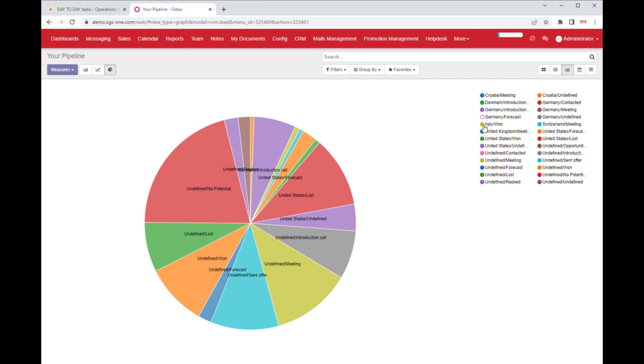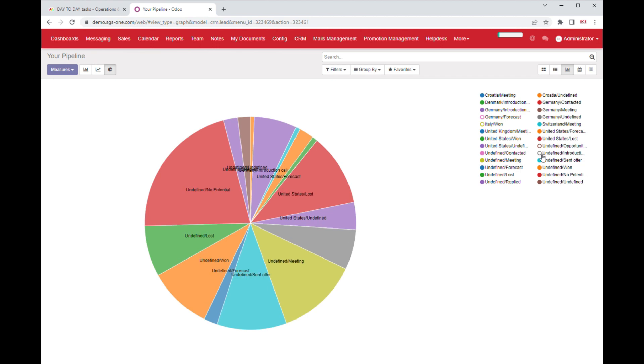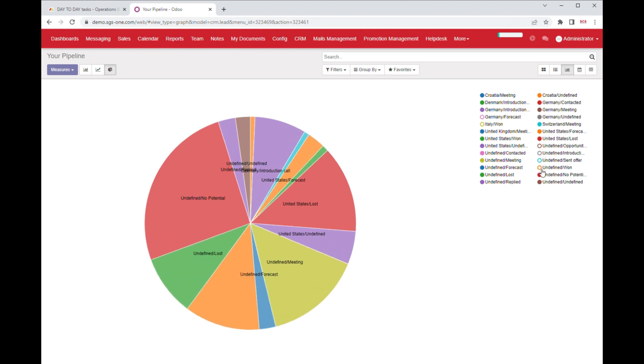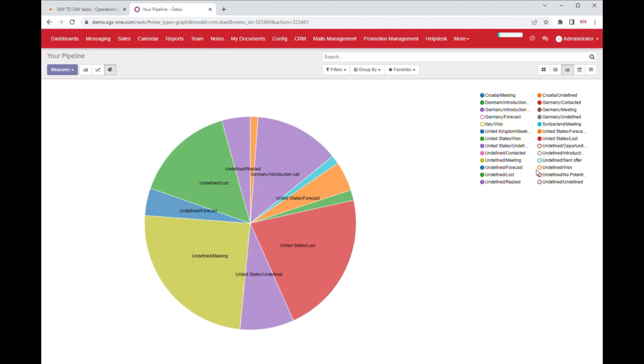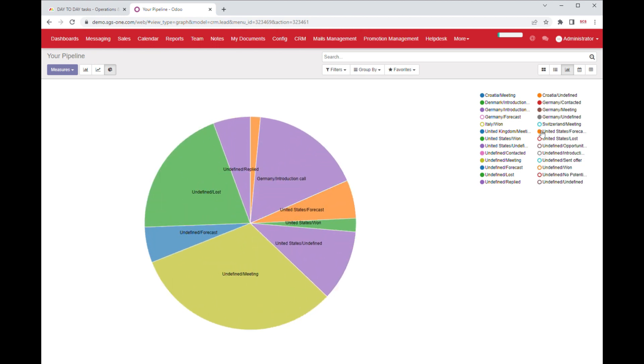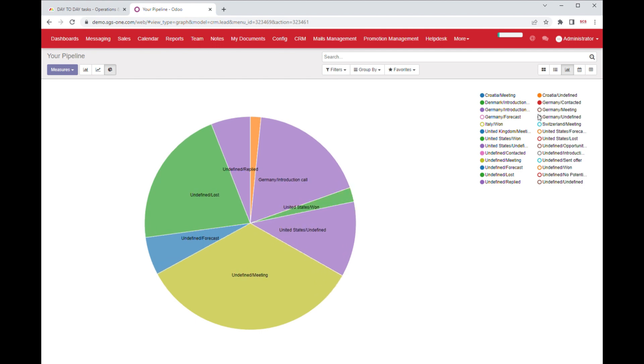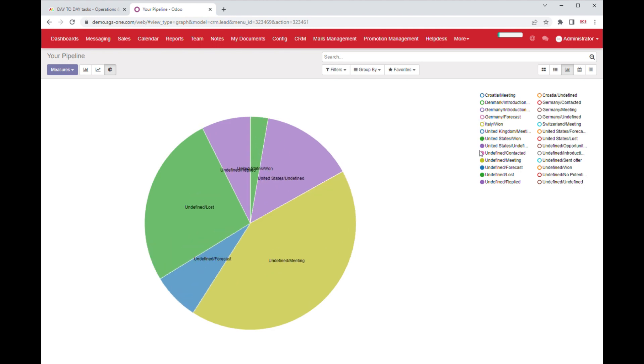Pie charts are commonly used to represent data in a visual and easy-to-understand format. With a pie chart, you can represent the data for different projects in countries in different slices of the pie. Each slice represents the proportion of the total data that belongs to a particular project or country.